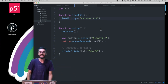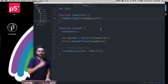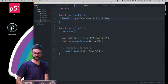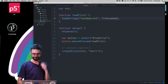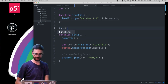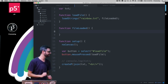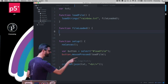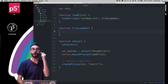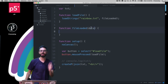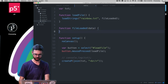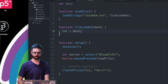I write the loadFile function, and inside it I call loadStrings on the file name. Here's the issue: now that I'm not using preload, I can no longer just set the result of loadStrings to a variable. I need a callback. So I call loadStrings and pass a function called fileLoaded, which will be triggered when the text file is ready.